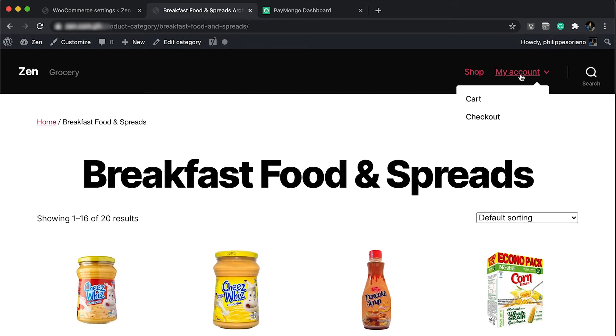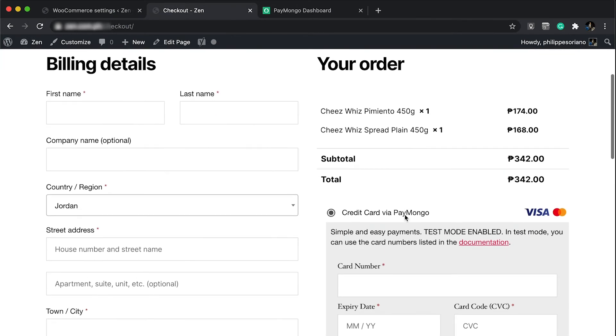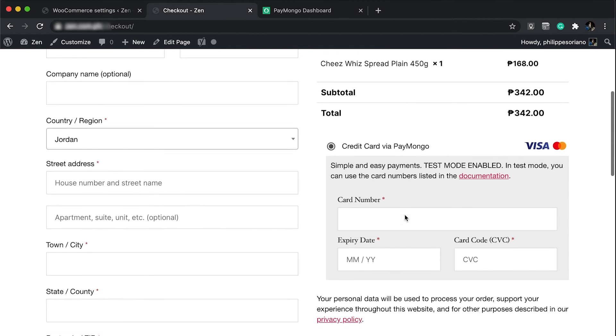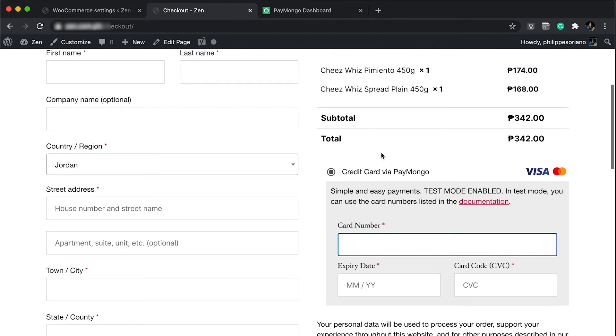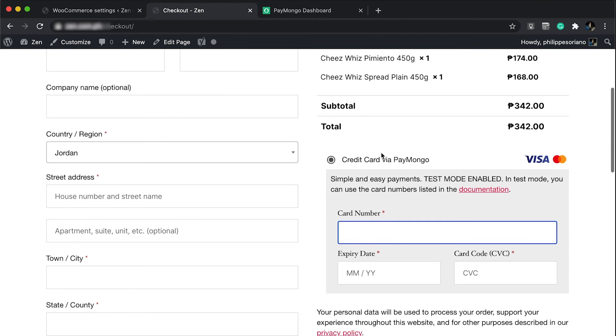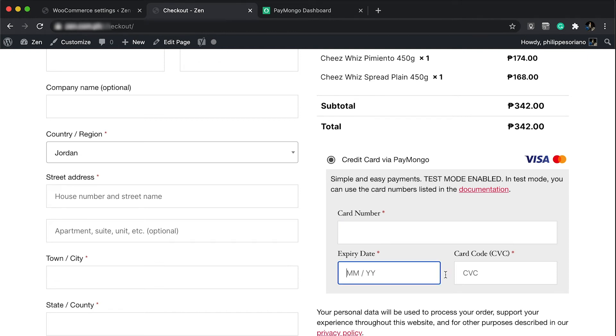If I go to the checkout, you're going to see down below a section for the PayMongo payments. This is where you can accept Visa, MasterCard, or any other credit card companies. All you have to do is insert your card number, expiry date, and CVC.